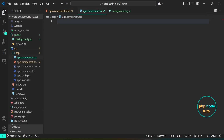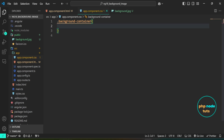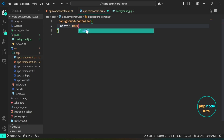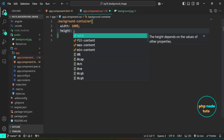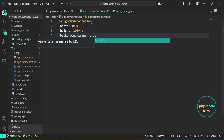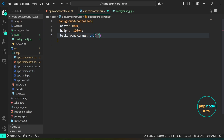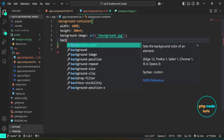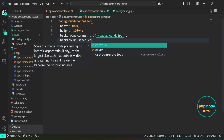Open app.component.css file. Add the .background-container class. Set the width to 100% and the height to 100vh. Now set the background-image using background-image: url('/background.jpg') to apply the background image from the public folder. Use background-size: cover to make the background image scale to cover the entire container without distorting its aspect ratio.